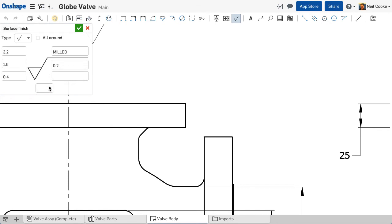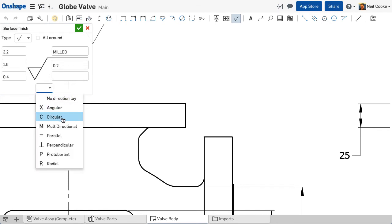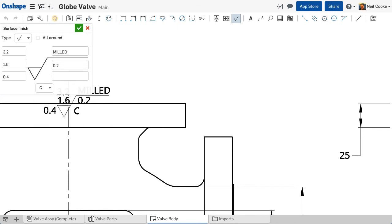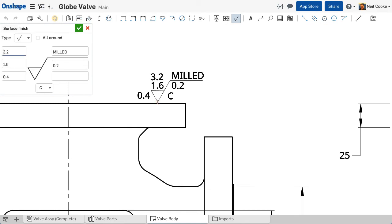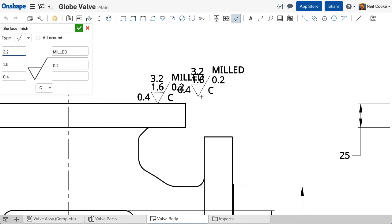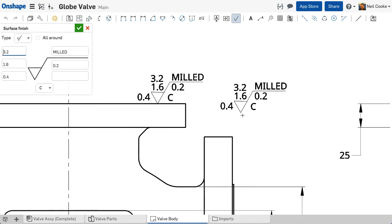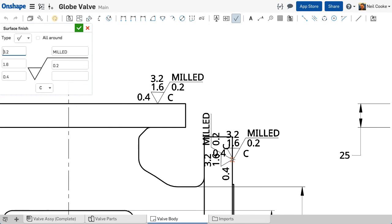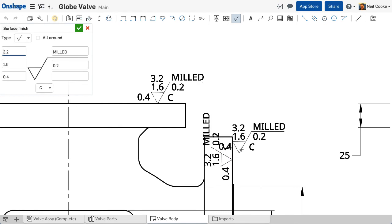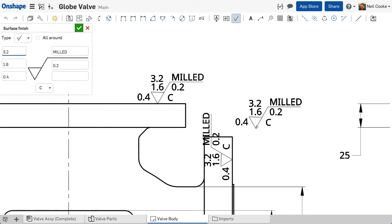The pull down menu at the bottom lets you specify a direction of lay. You can then place the symbol and attach it to any model geometry. The values will stay active so you can place the same symbol on other geometry.